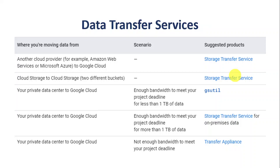The factors to consider when moving data from a private data center to Google Cloud include: first, the bandwidth — how fast we can transfer; second, the size of our data; third, our timeline; and most importantly, the cost — what we can afford.